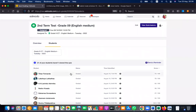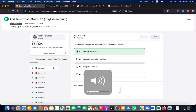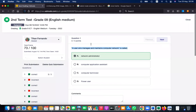We are going to discuss the paper that we did last day. Starting from question number one: the user who manages and maintains a computer network is called a network administrator. The user who manages and controls the network is a network administrator.